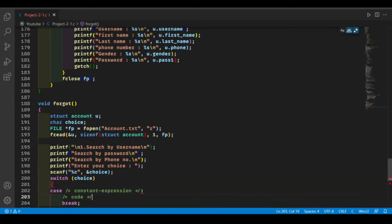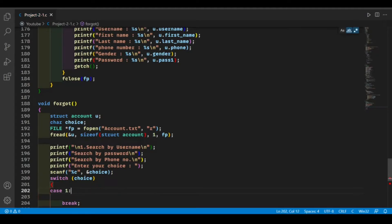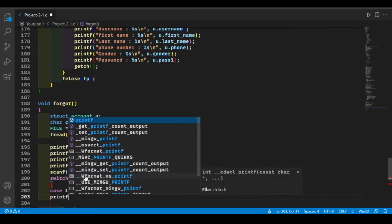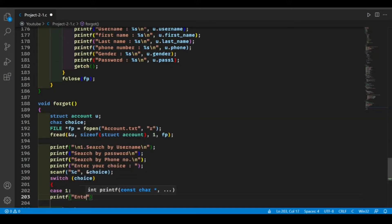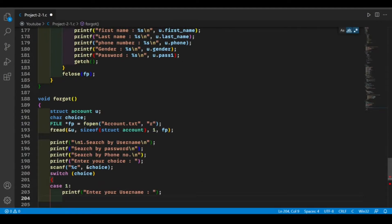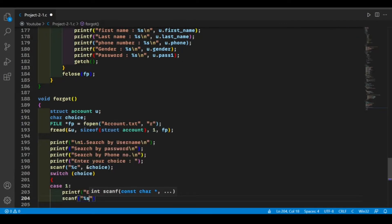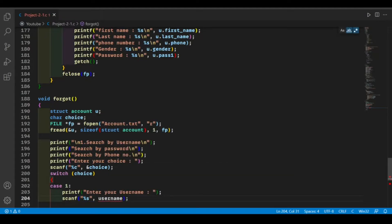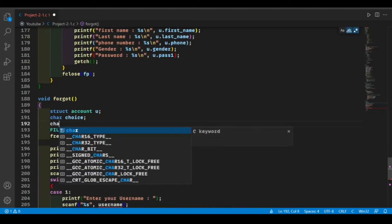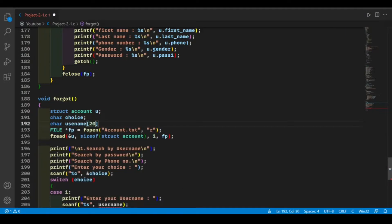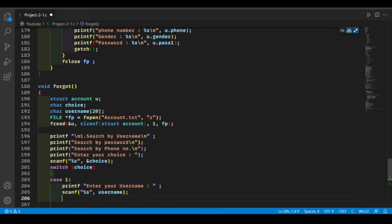Now we need to start a switch case. In the switch case we will create cases according to our choices. Let's declare the first case, which is search by username. First let's print 'enter your username' and we will take the input in a string called username. Then we'll compare this username to our saved username.